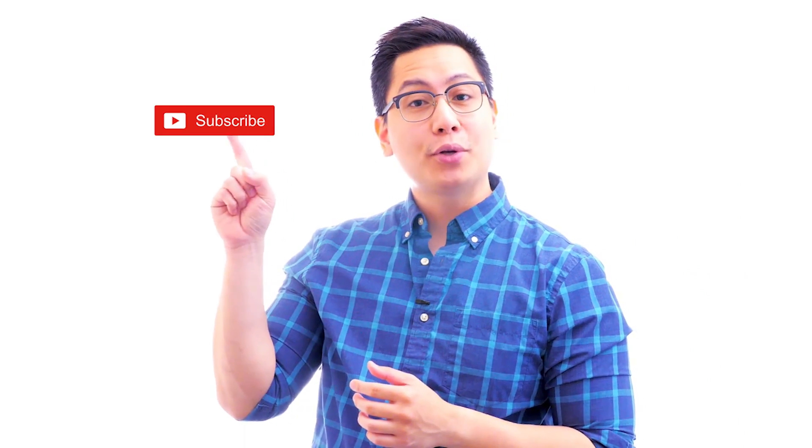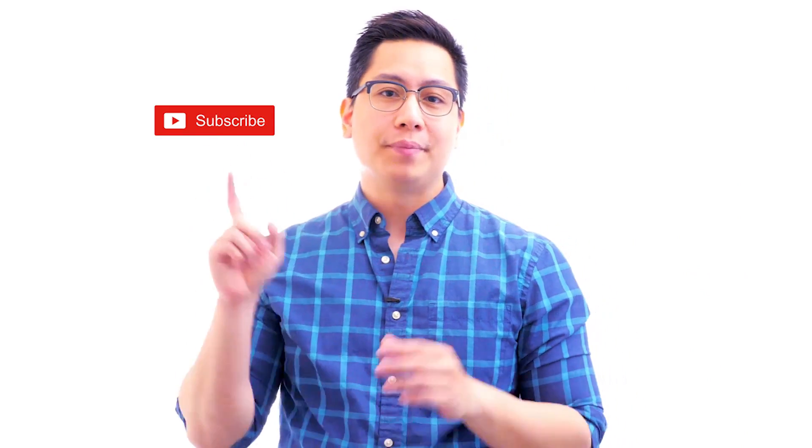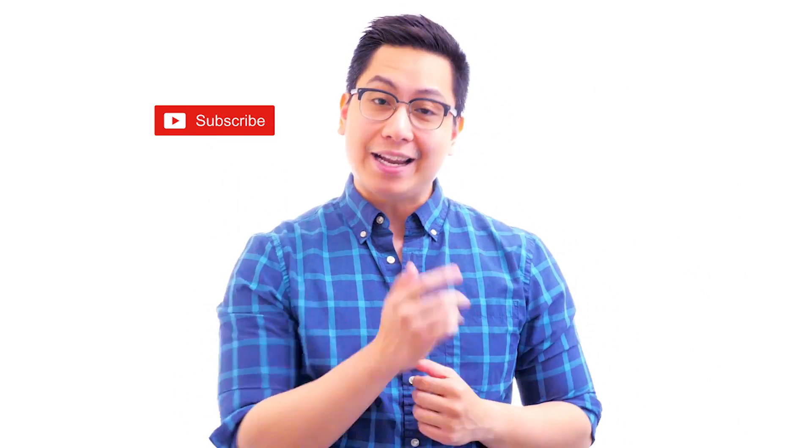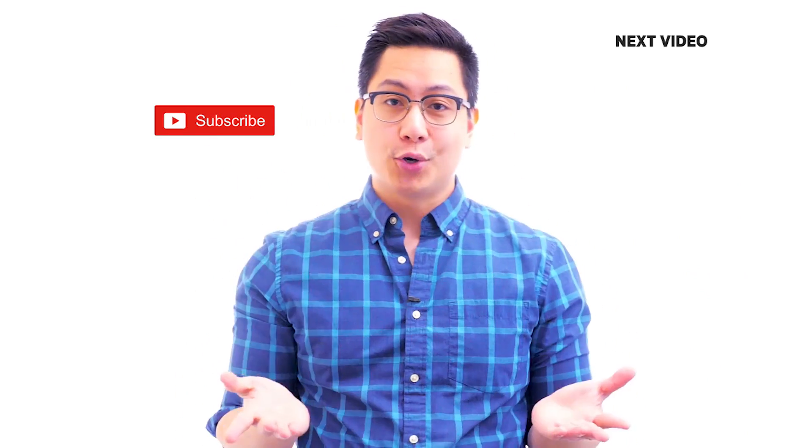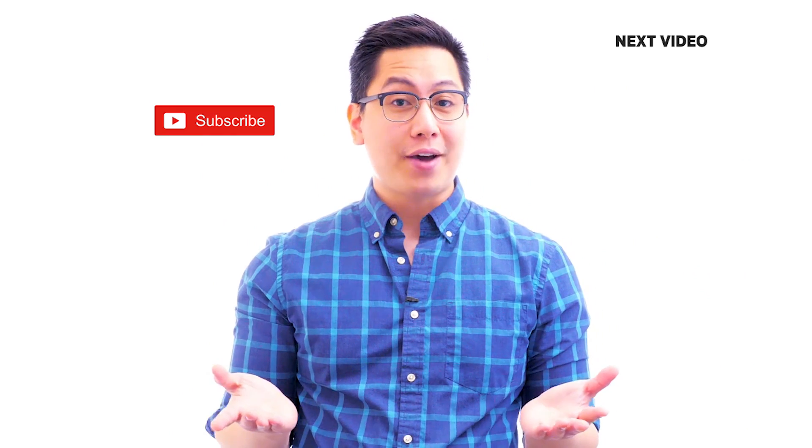Hi there, if you like this video, subscribe to the Simply Learn YouTube channel and click here to watch similar videos. To nerd up and get certified, click here.